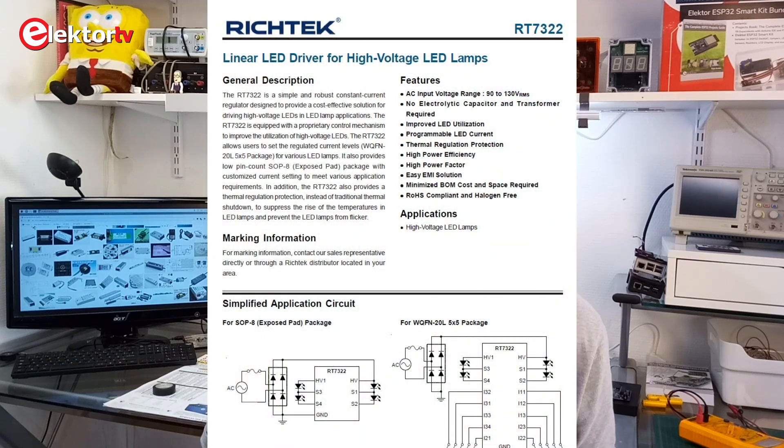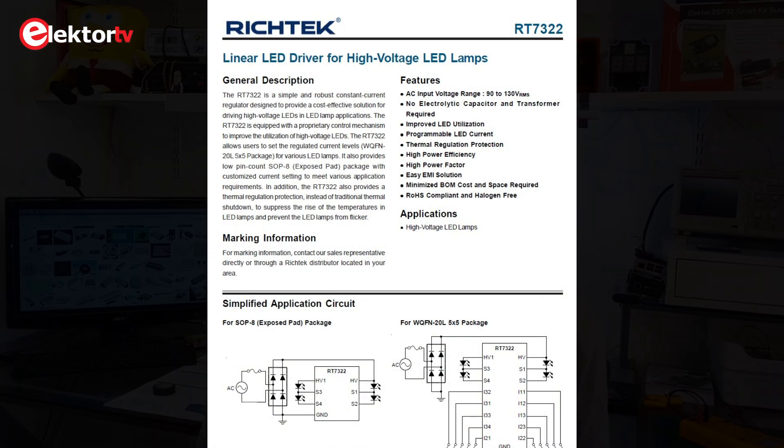Hi, welcome. This is Clemens at Elektor. In this video I will talk a bit about a special kind of AC LED driver, the so-called linear LED driver.